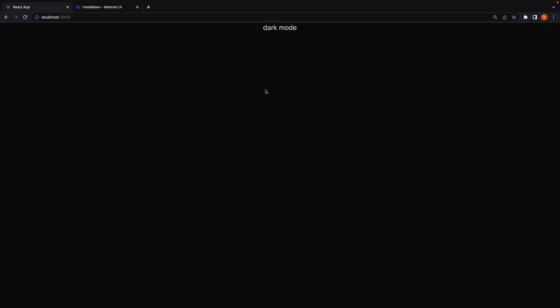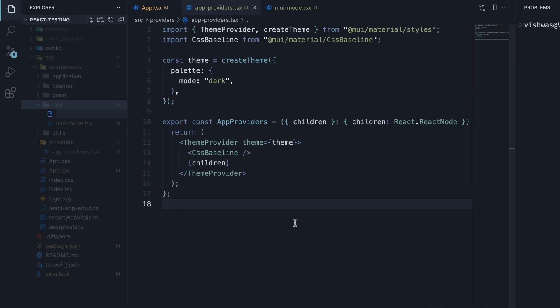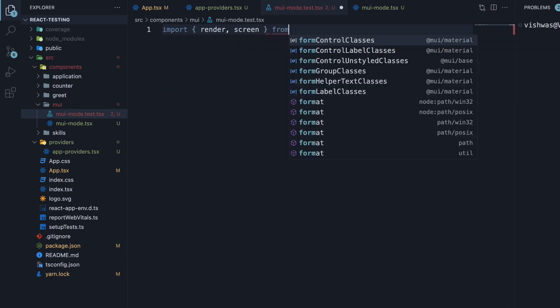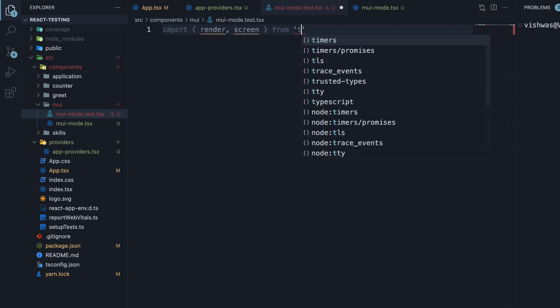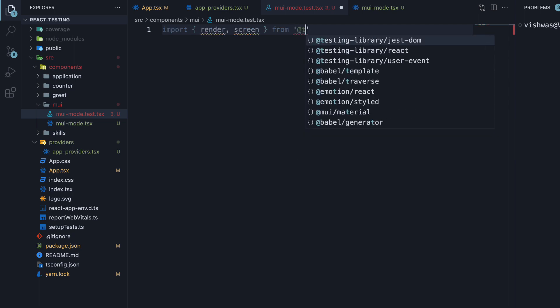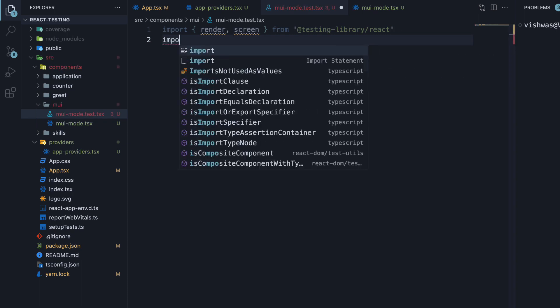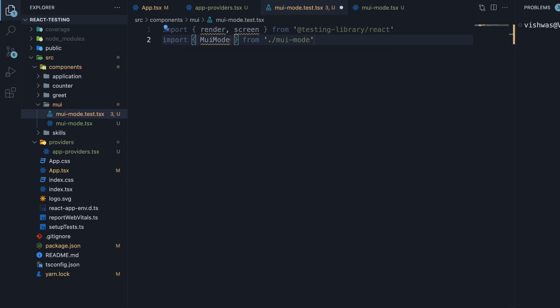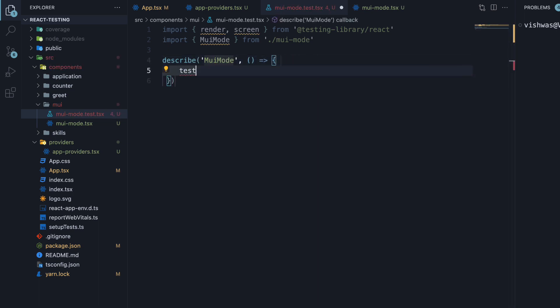Our goal is now to test this MUIMODE component. We're going to begin by creating the test file. MUIMODE.test.tsx. At the top, we make the necessary imports. Import render and screen from react-testing library and import the MUIMODE component. Next, we add a describe block. Within the function, we add a test.